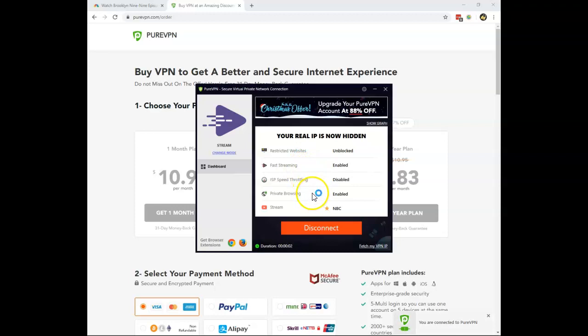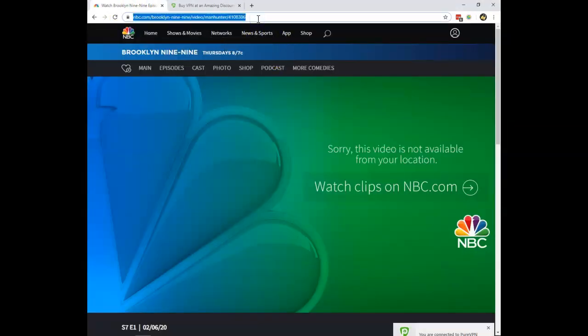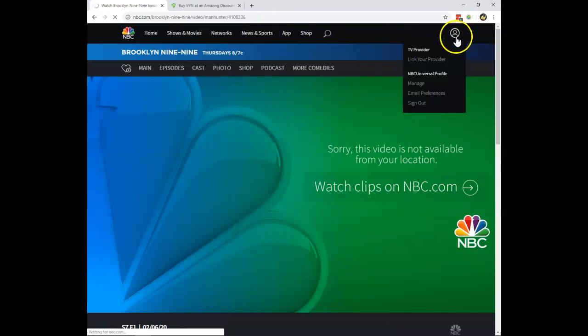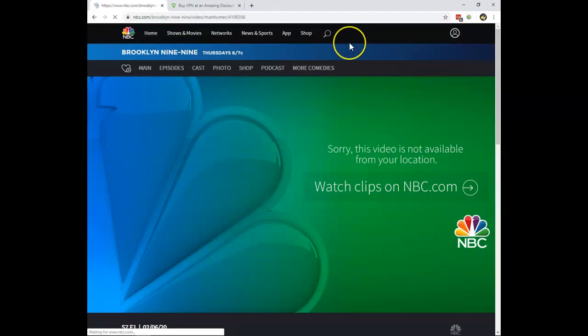So now I have my American IP address. I can return here and I can reload the page. It's important. You need to create a user here for free at the NBC website.